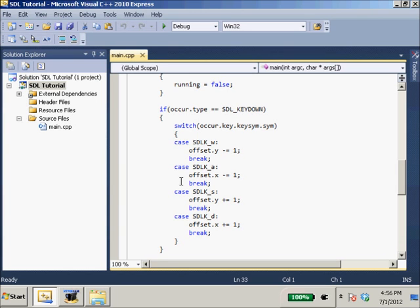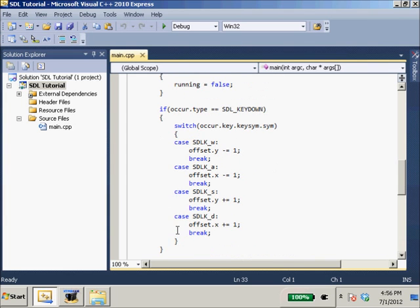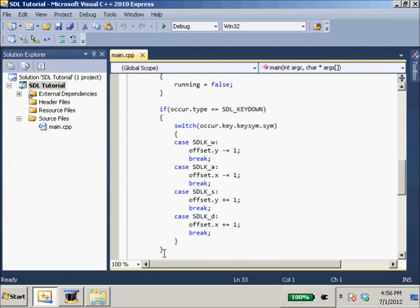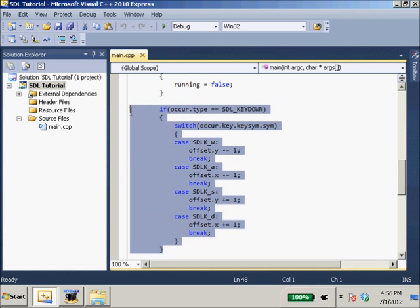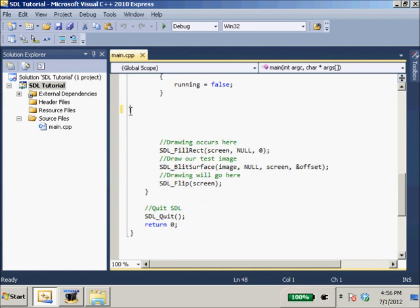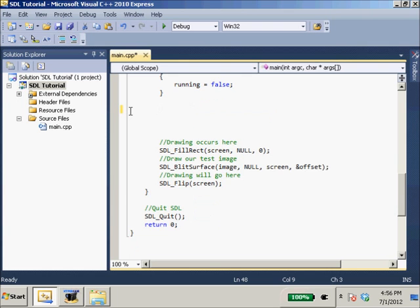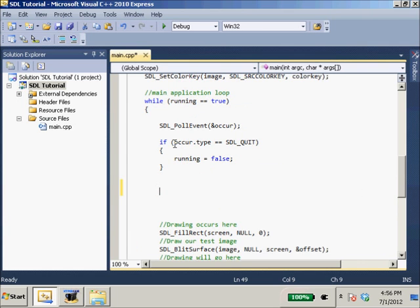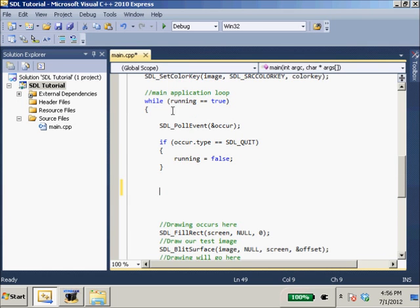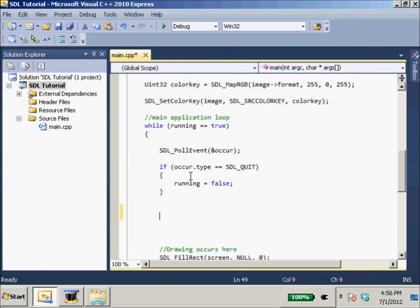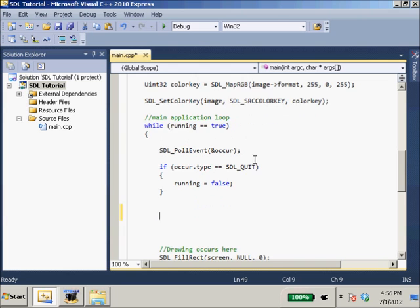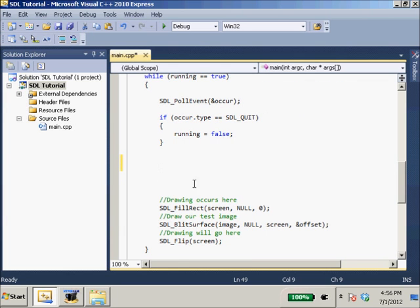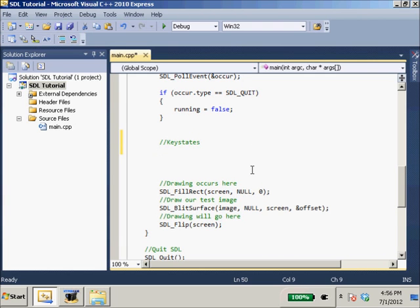And it's going to return an array. The function we're going to use to gather the key states will return an array of these. So, we're just going to get rid of all this code. All we have left in our main application loop is while running equals true, check to see if we quit, and then update the screen. Now we're going to add our key states. We're going to do a uint8 unsigned 8-bit integer.